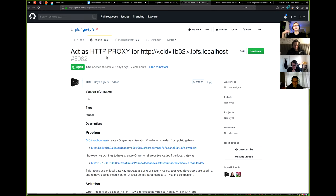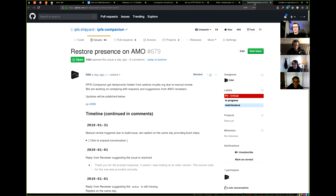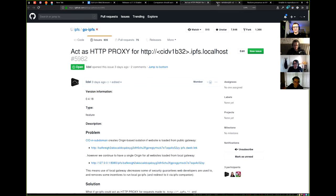This approach doesn't require any new APIs or changes in browsers. It's a great idea that solves multiple UX and security problems — as soon as we get those base32 CIDs.